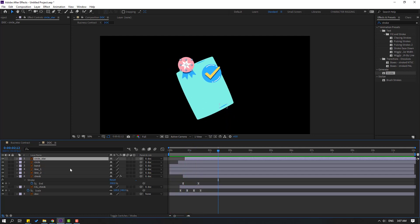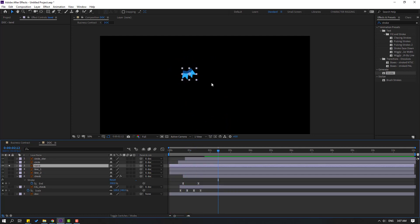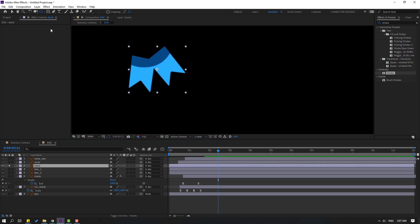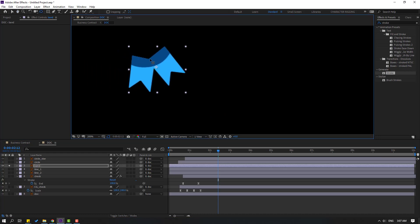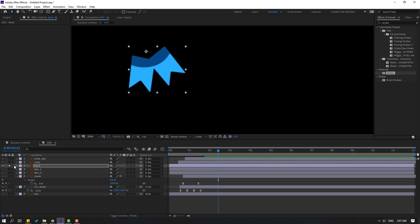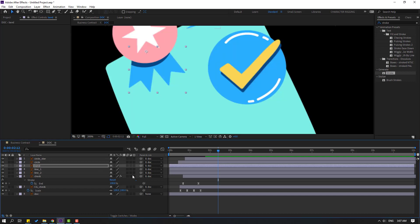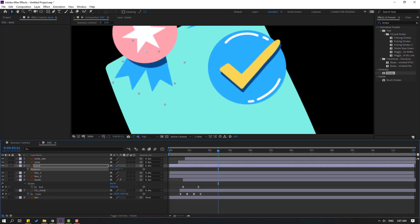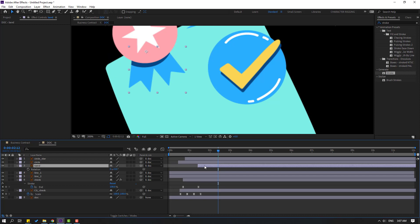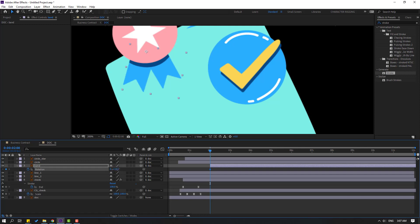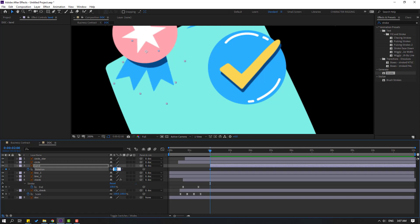Select the band layer, go to solo, select the Pan Behind tool, and move the anchor point here. Click the selection tool and un-solo. Press R to open rotation. Move this layer to the right, go to the first second, and make a rotation keyframe. Change rotation like this — change to 25.